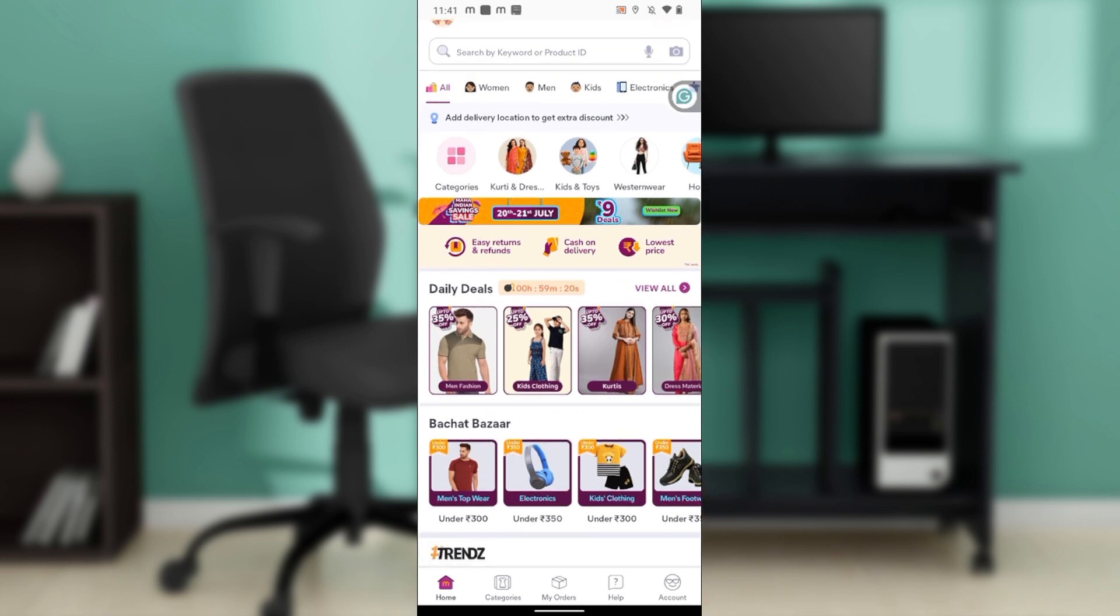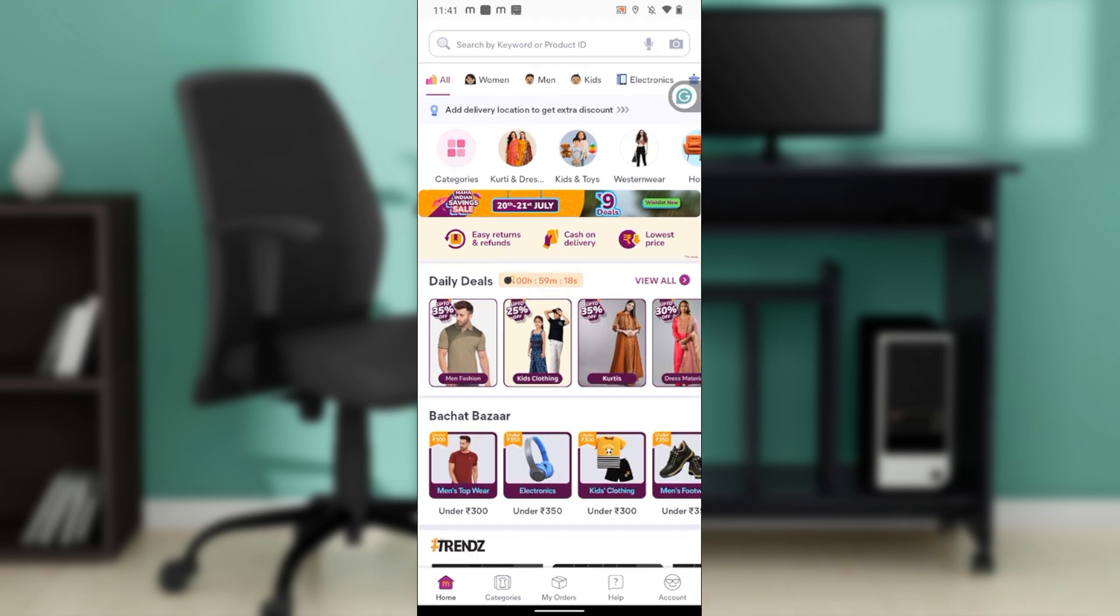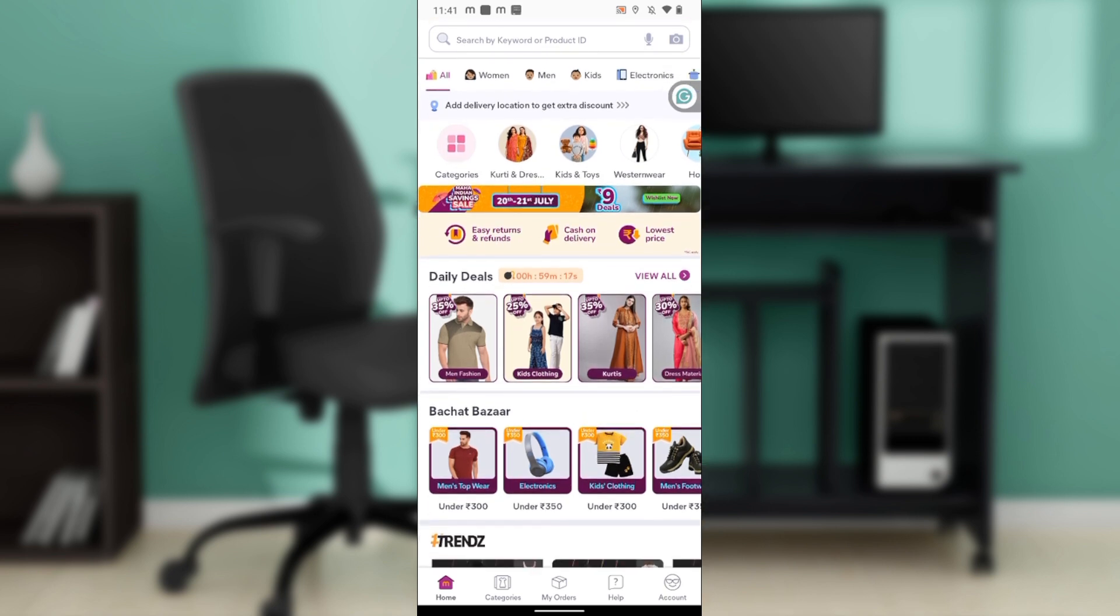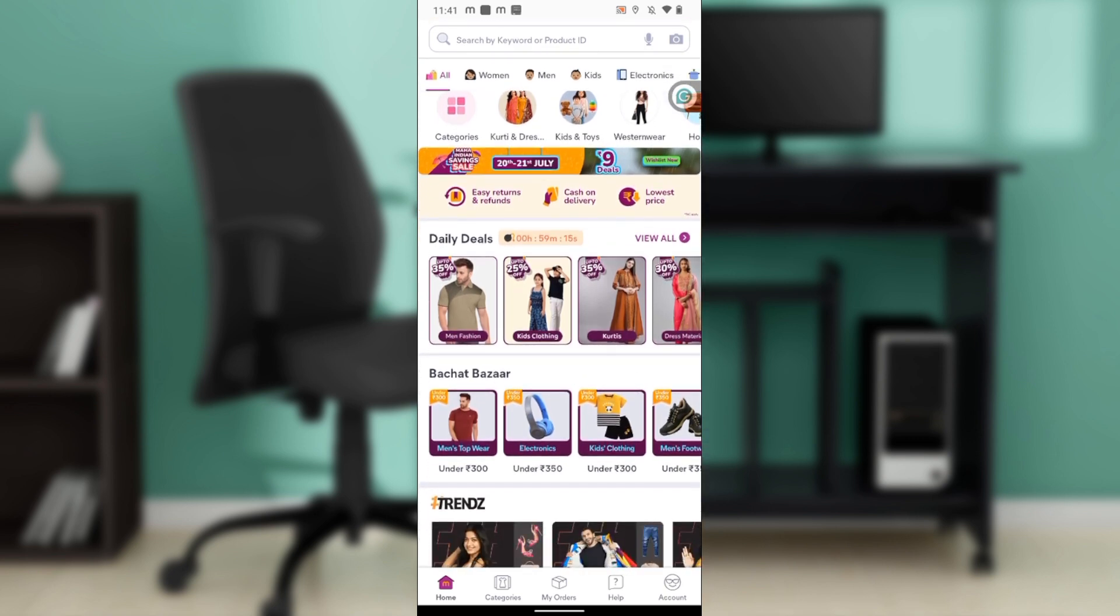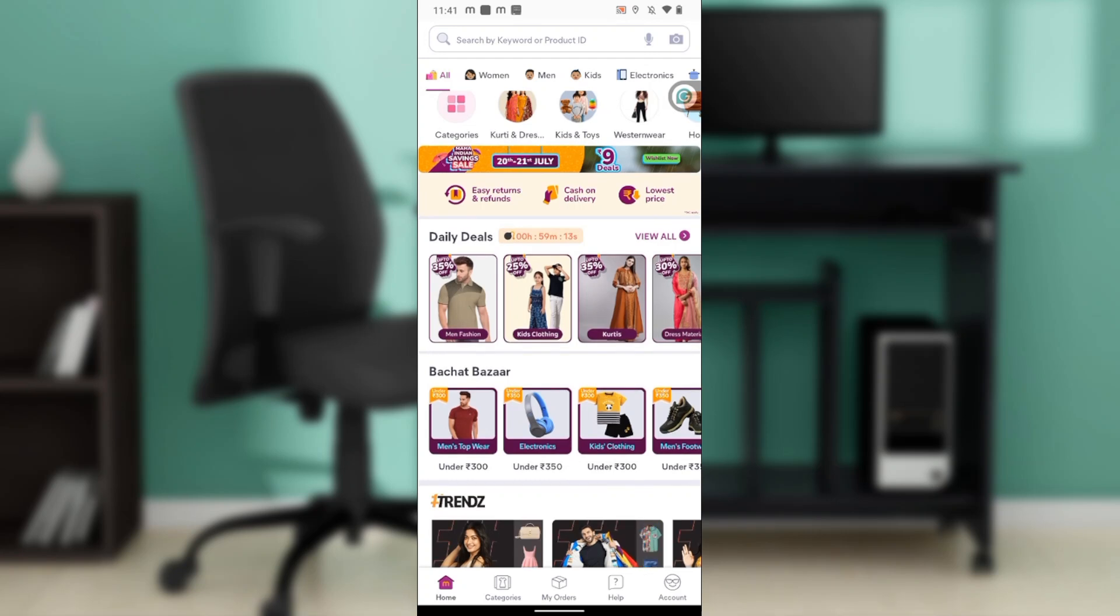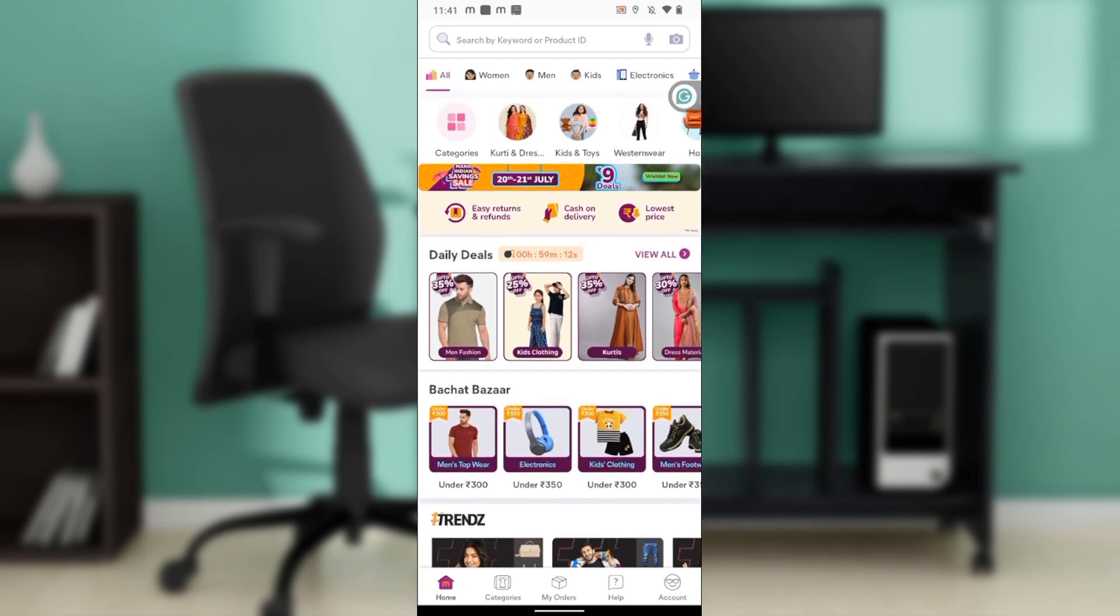Now let's quickly hop into today's task and that is how to change language on Meesho. From this home page I'd like you to head over to the bottom corner of your screen.